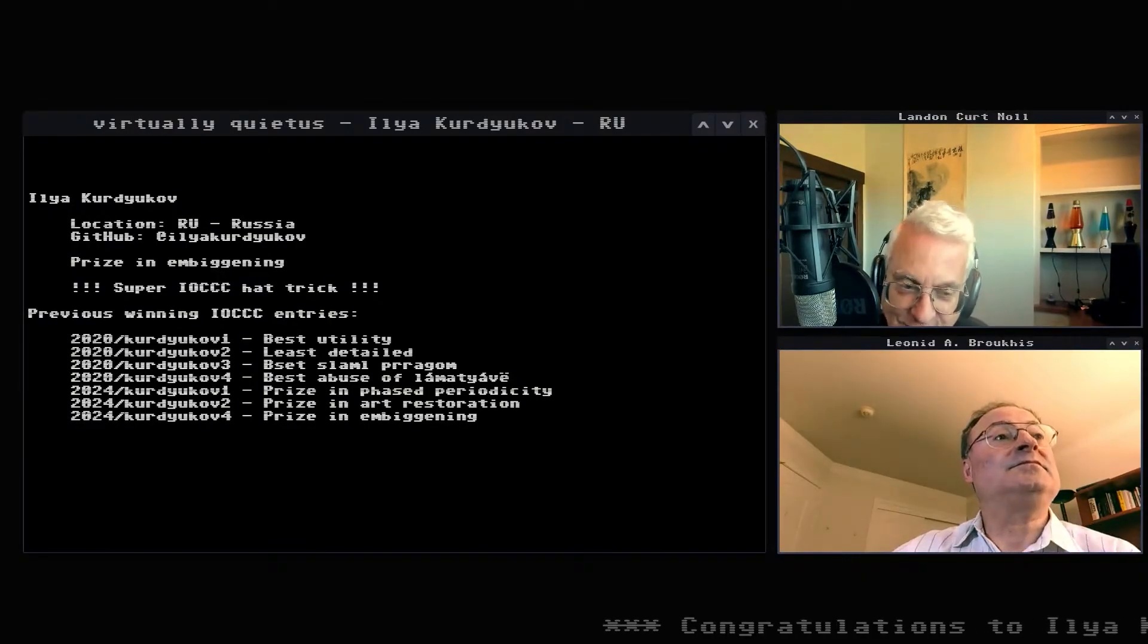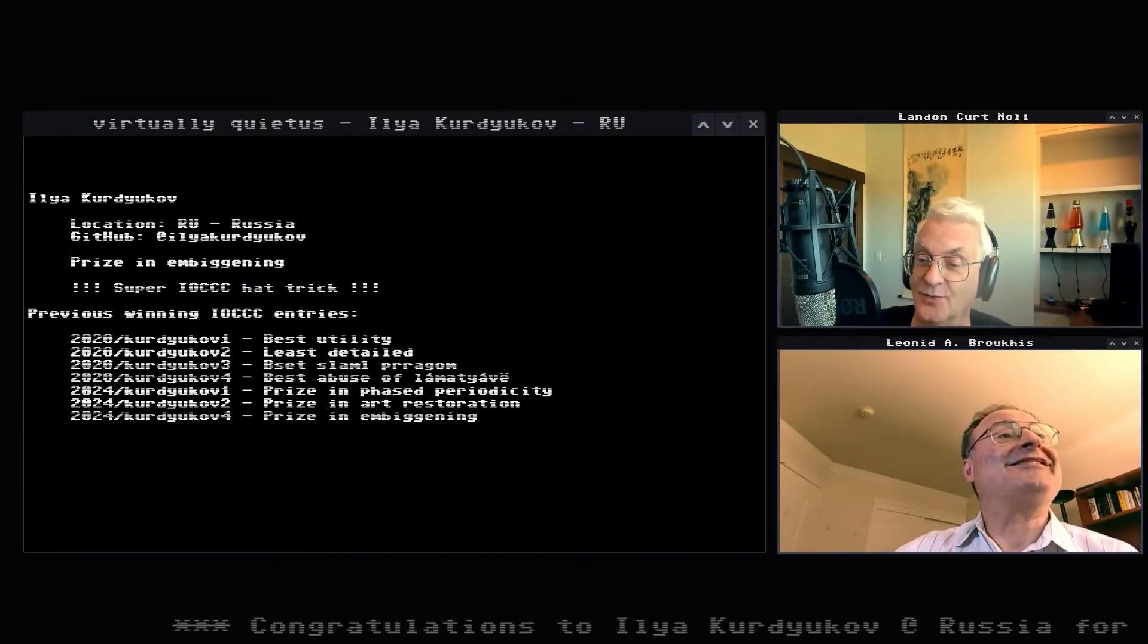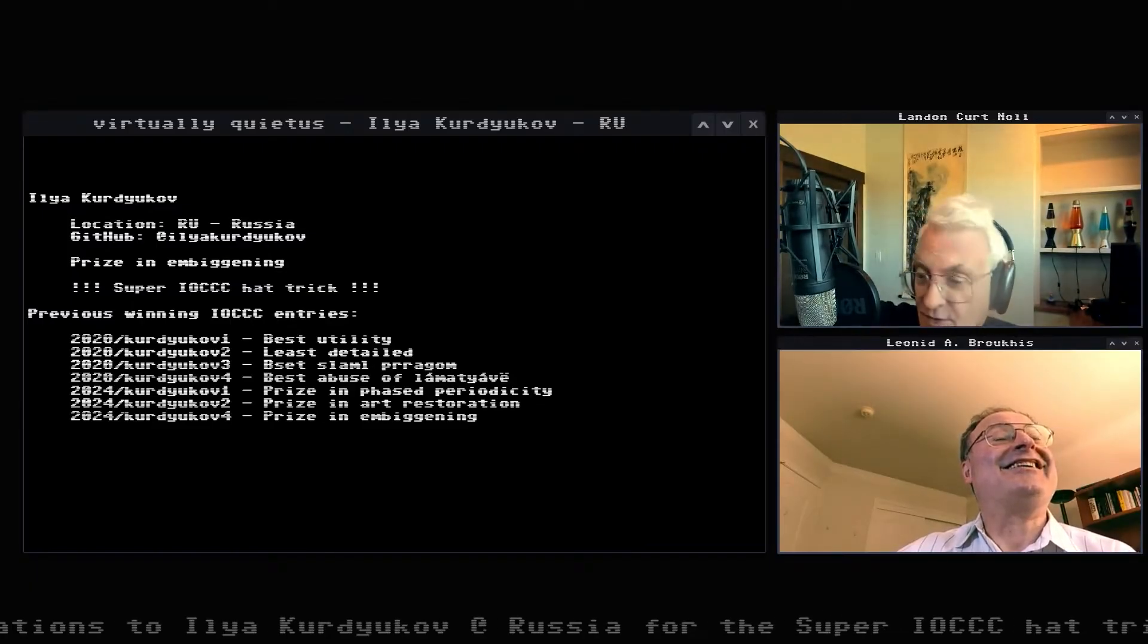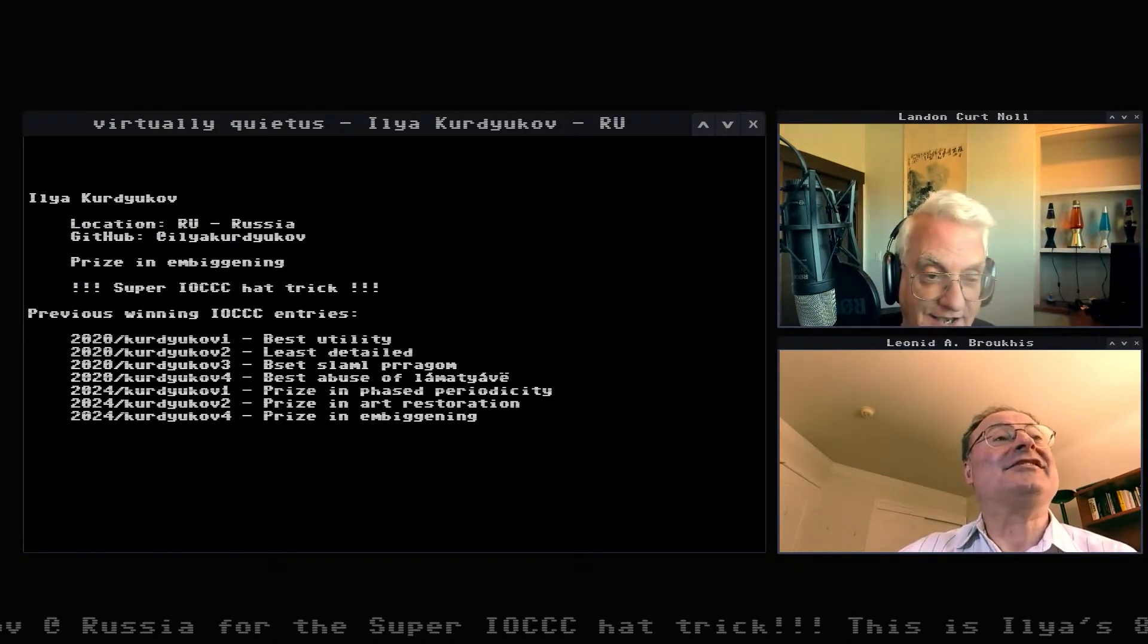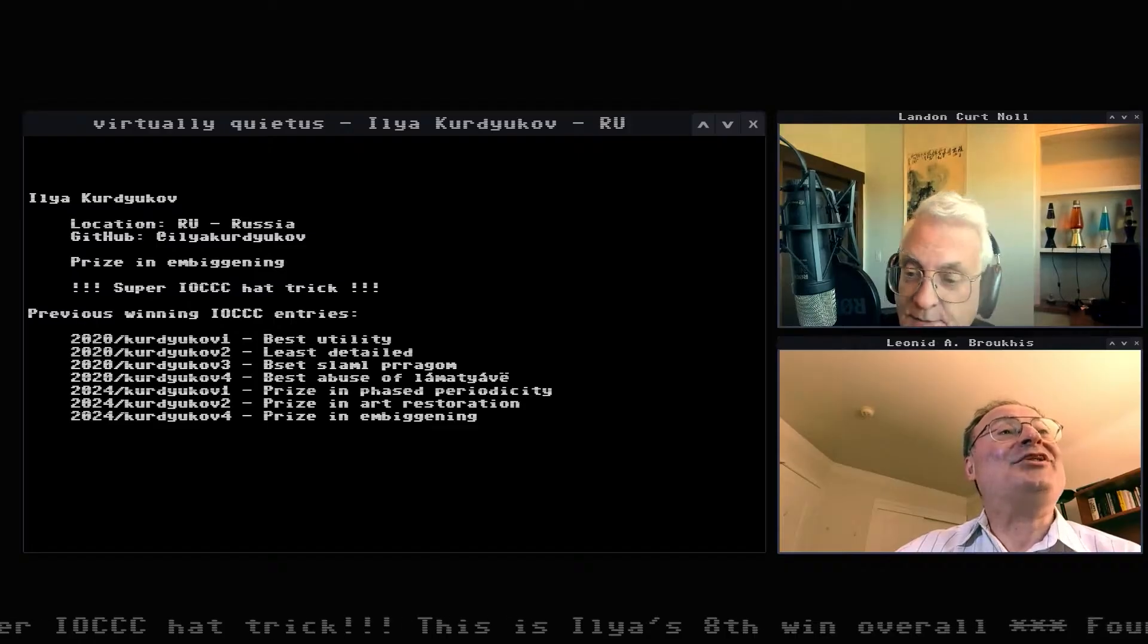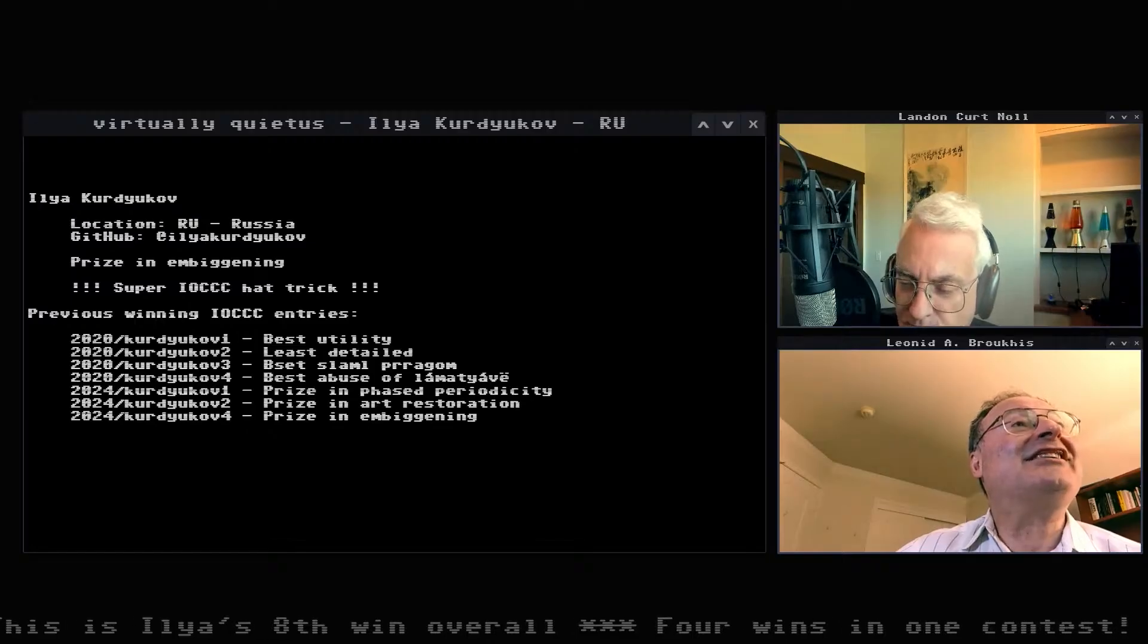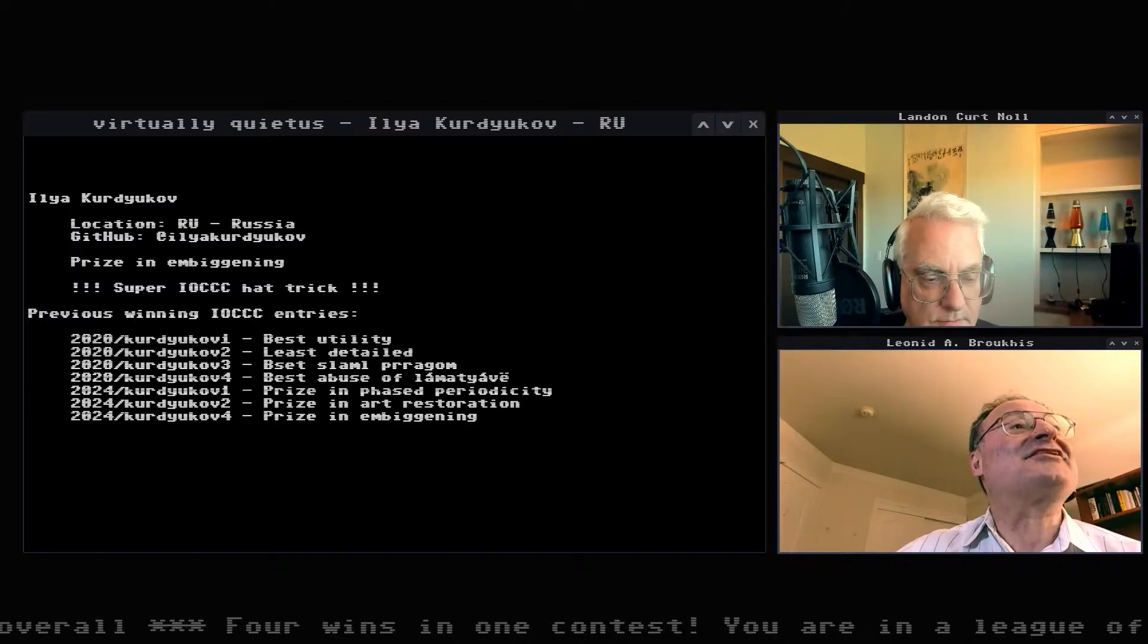Well done Ilya for your super hat trick. Your fourth win of IOCCC. Again, this is all anonymous. We don't know who does what. We were surprised as well to see another amazing piece of code from Ilya. We just realized that there is a spoiler in the list of previous winning entries.